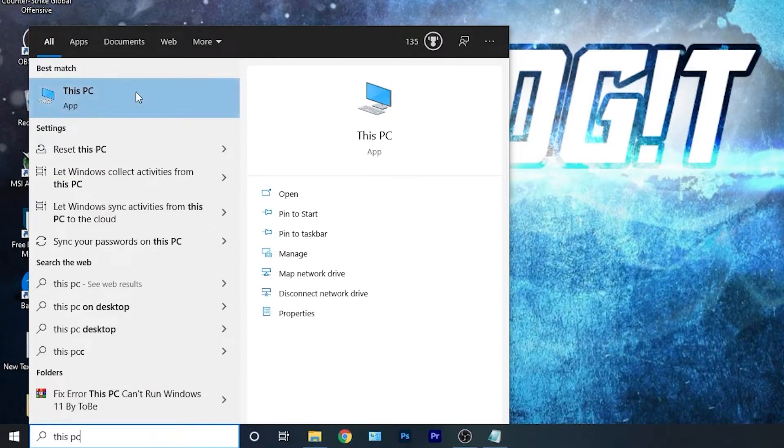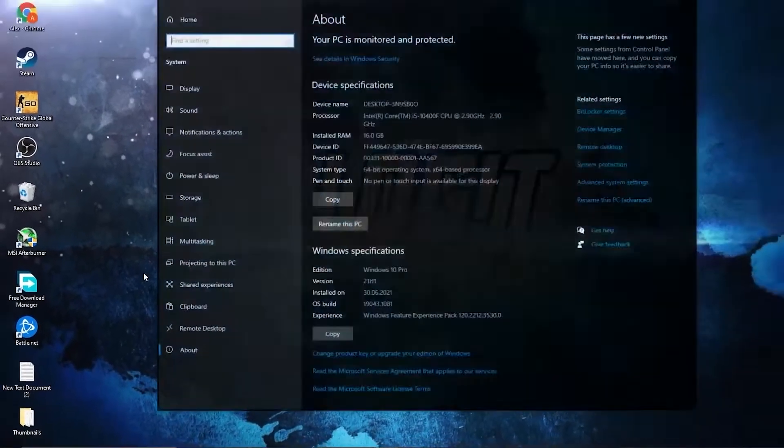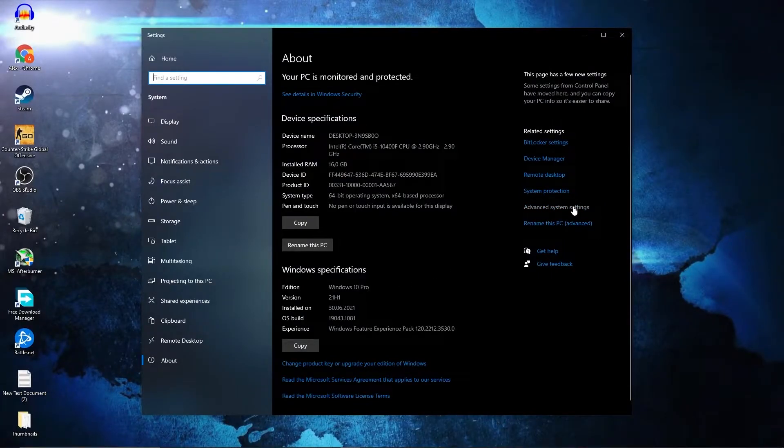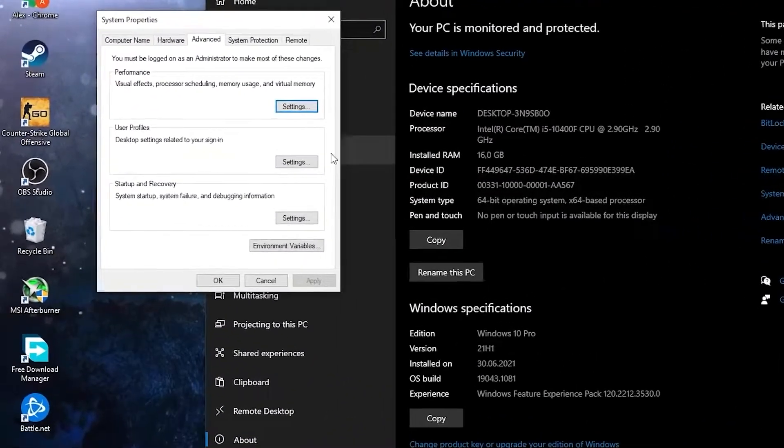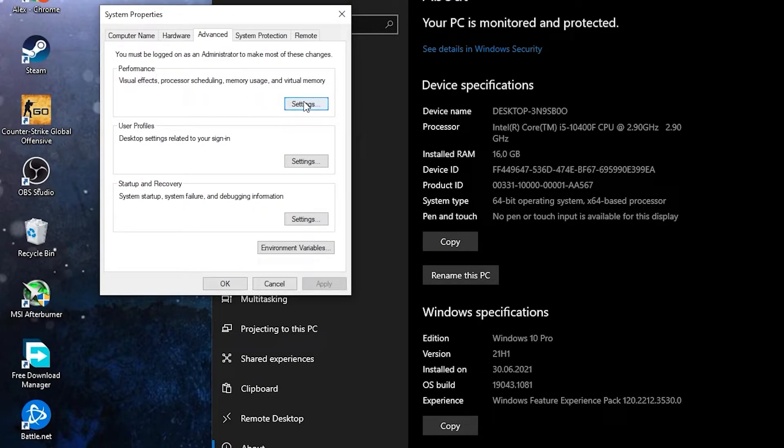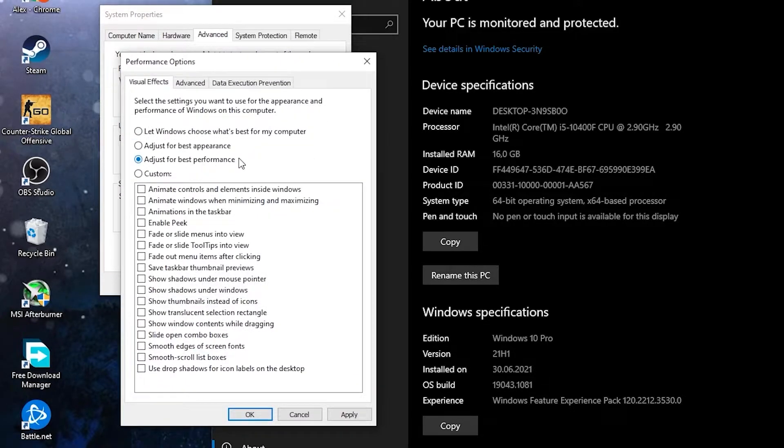Go here, type this PC, right click on it, press on properties. Here you have to go to advanced system settings. This page will pop up. On the advanced under performance, press on settings. Here you have to check adjust for best performance.